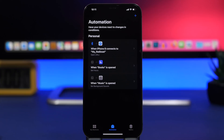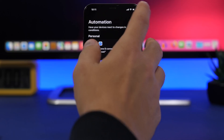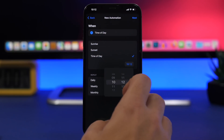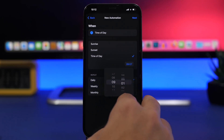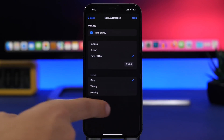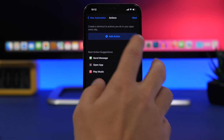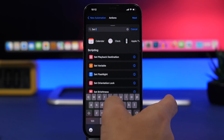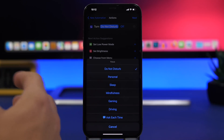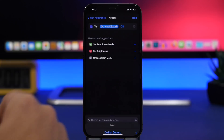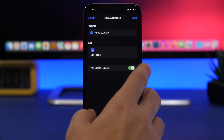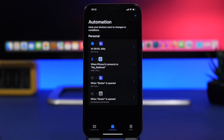Focus modes can also be set at different times of the day. For example, if you start work at 9am and want the Work Focus turned on automatically, create a personal automation and choose Time of Day, set it to 9am, and choose how often to repeat — daily, weekly, or monthly. Tap Next, search for 'Set Focus', choose the Work or Personal focus you want, turn it on, tap Next, disable the prompt, and you're good to go. Your Focus will be set automatically every day at 9am.